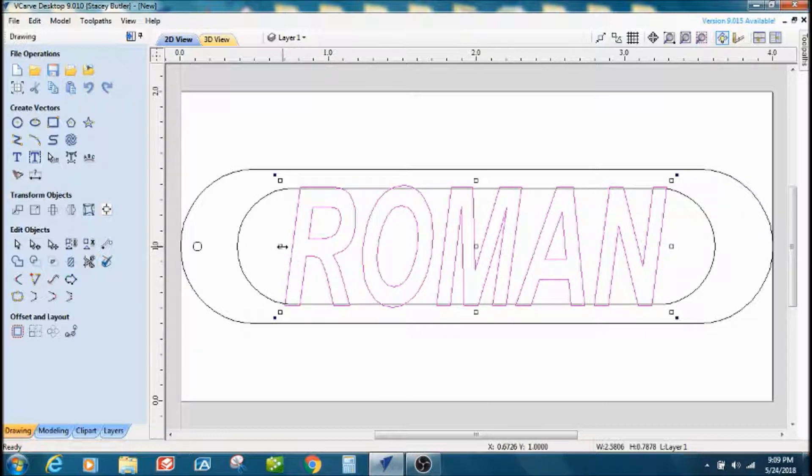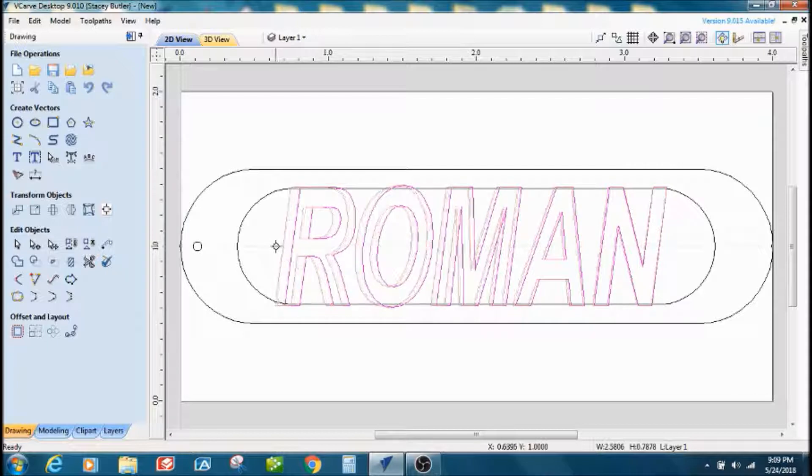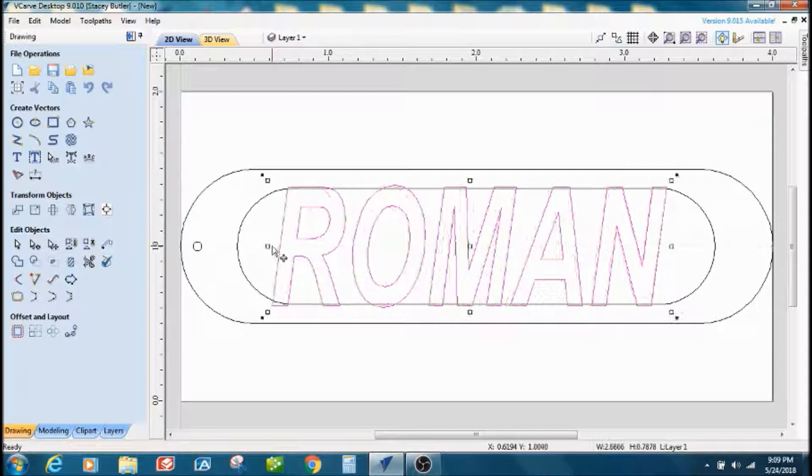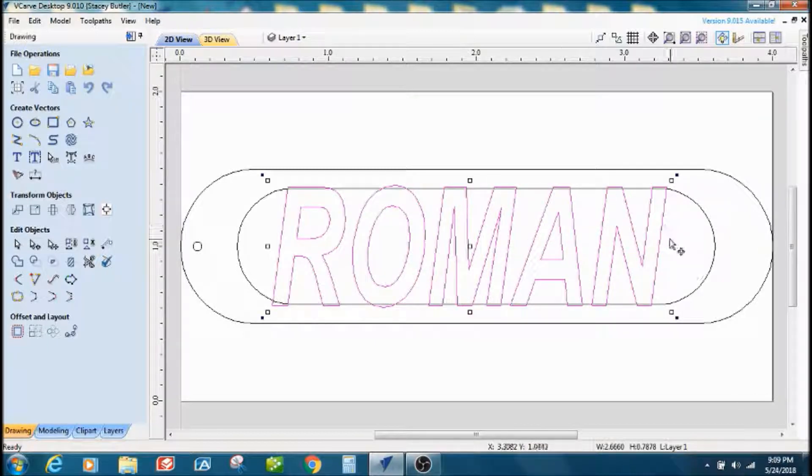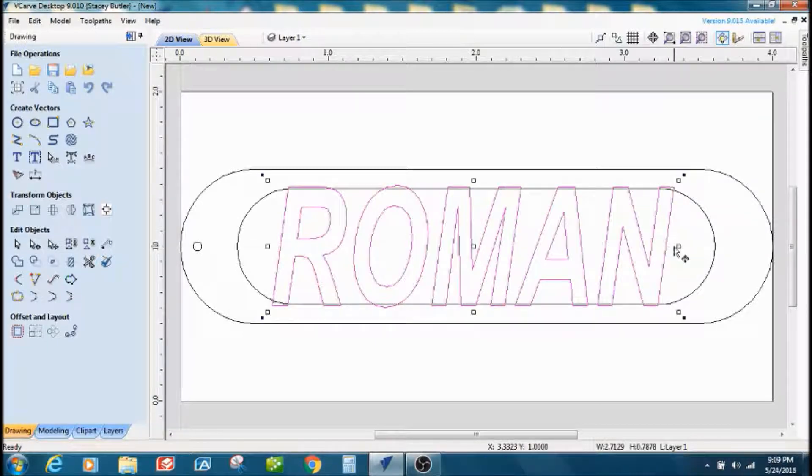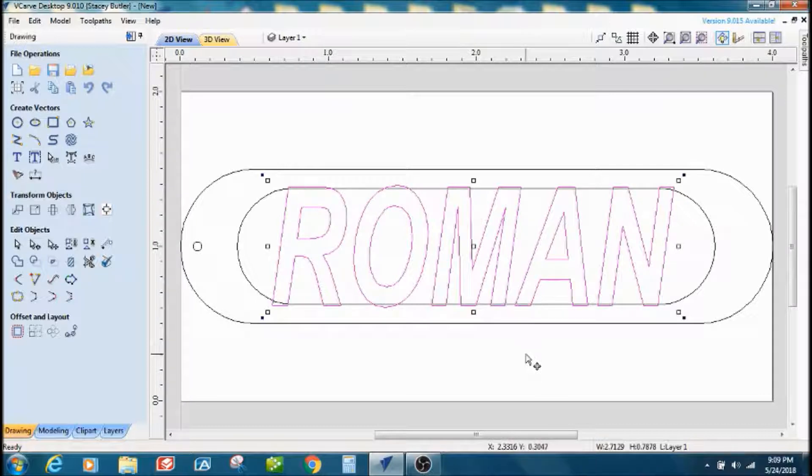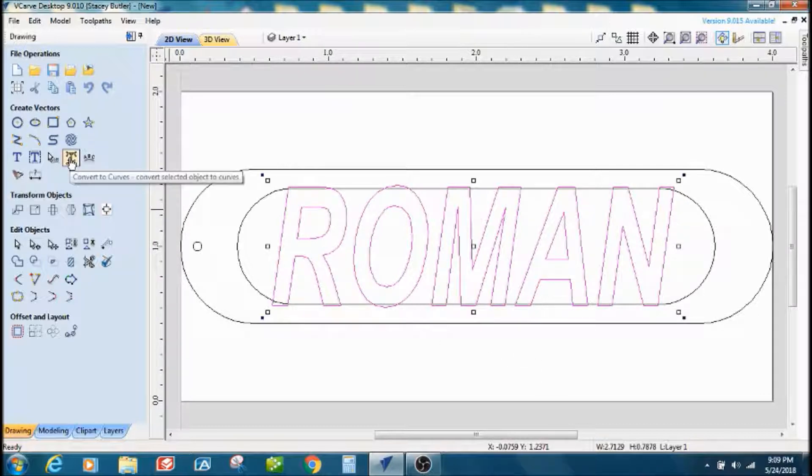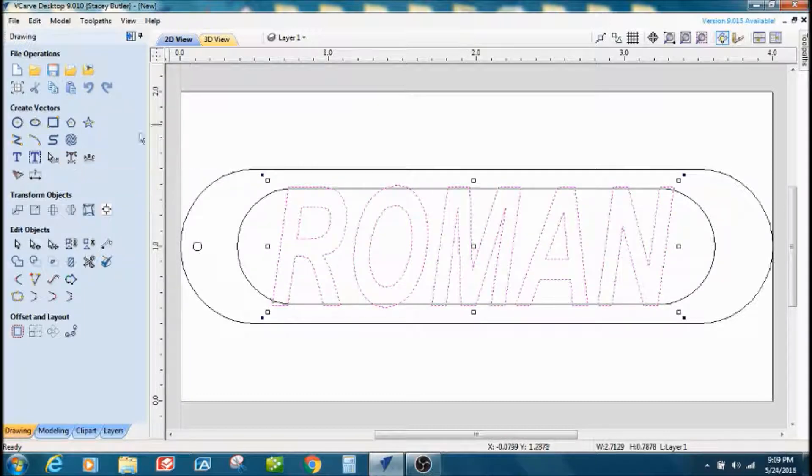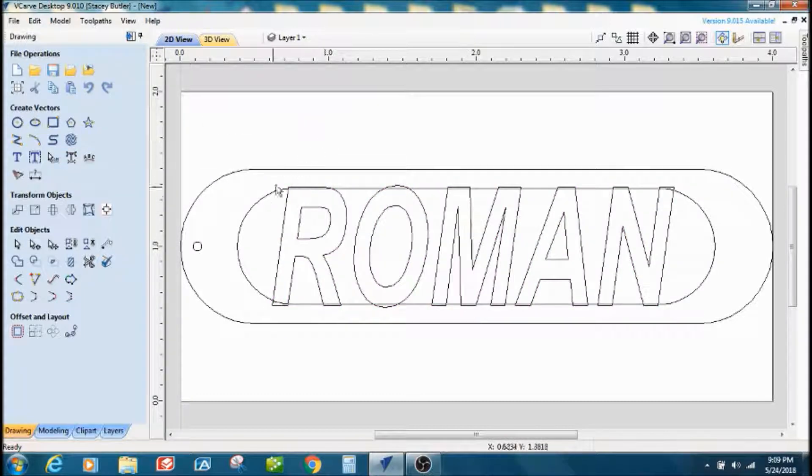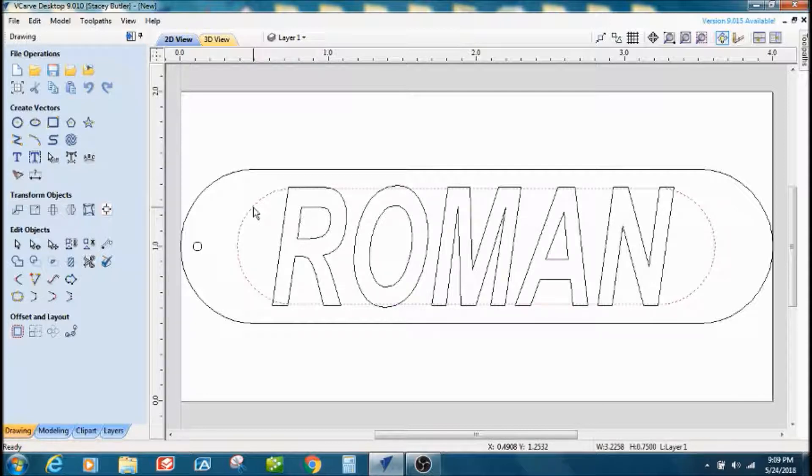If you want to, you can stretch it out a little bit. All right, and then I'm going to take that text and I'm going to convert it to curves. All my text is converted to curves.